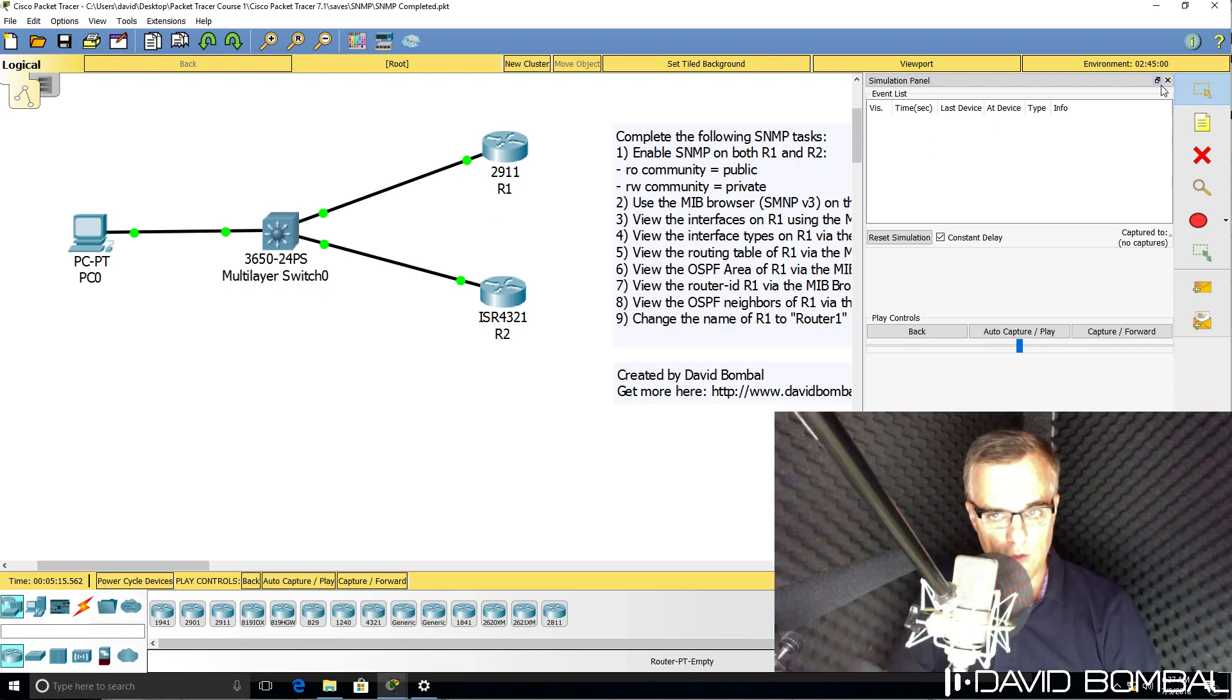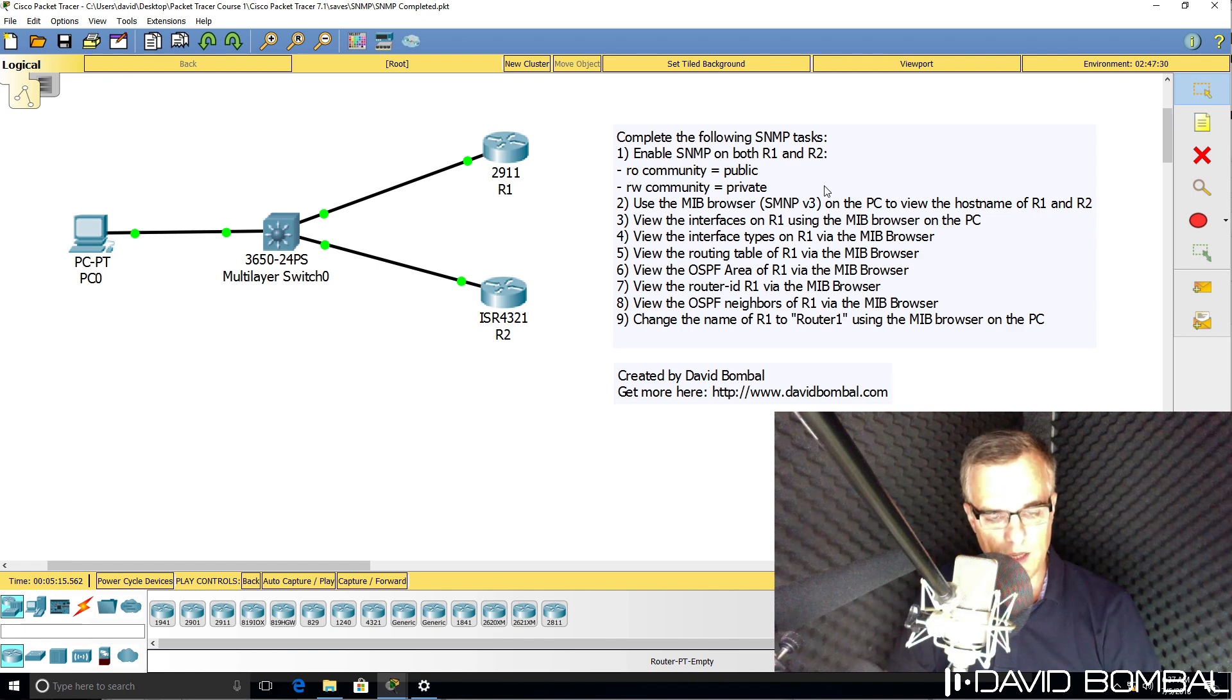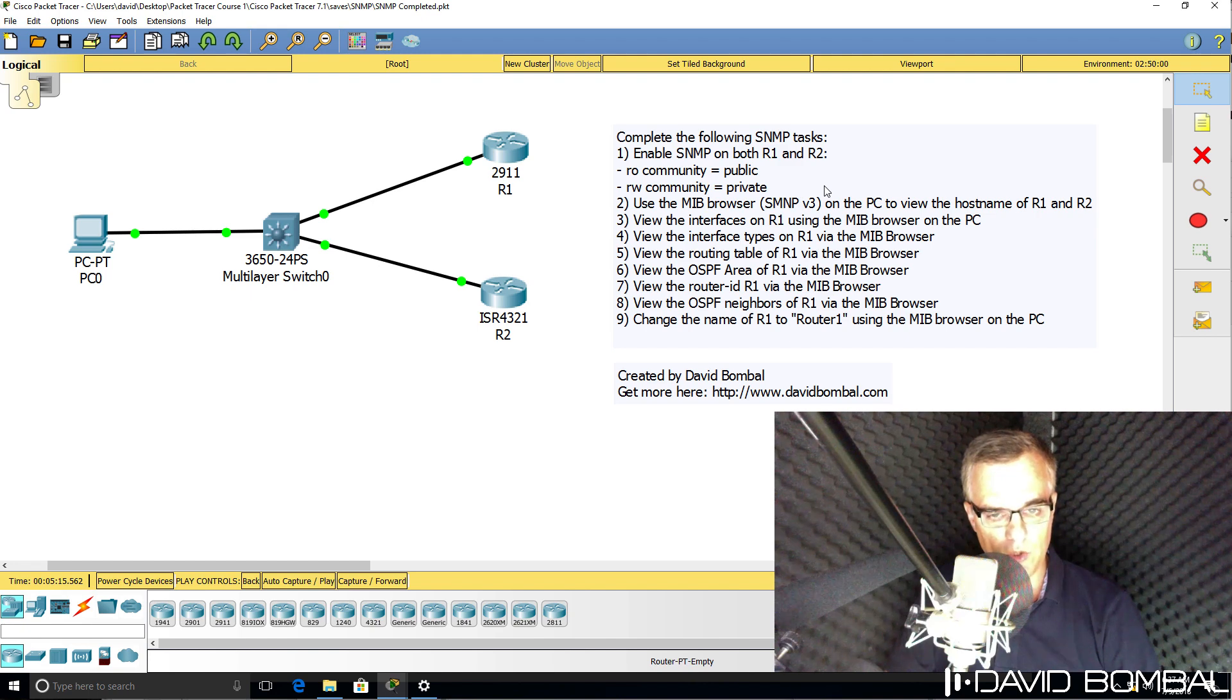So can you complete this lab? Download the attached packet tracer file and see if you can complete the lab yourself. Otherwise, watch the next video where I complete the lab.